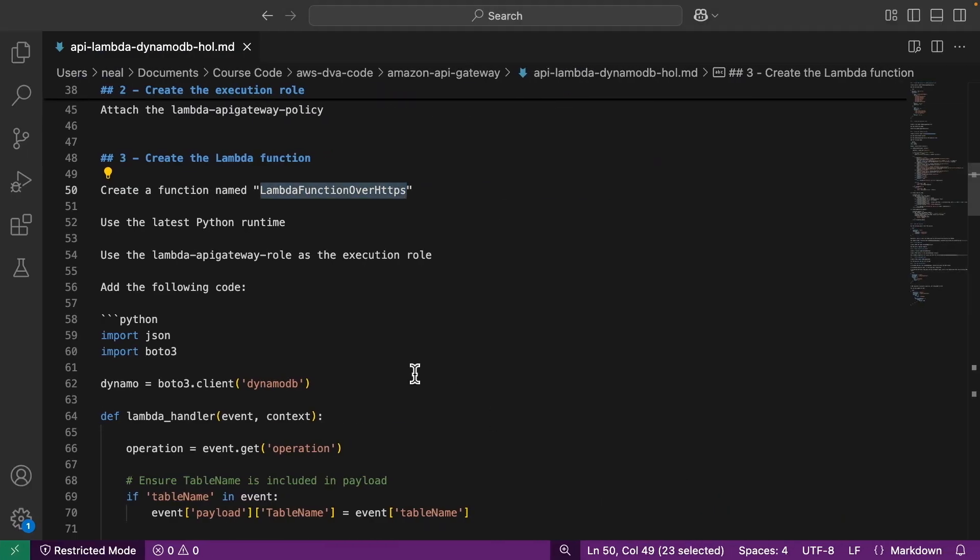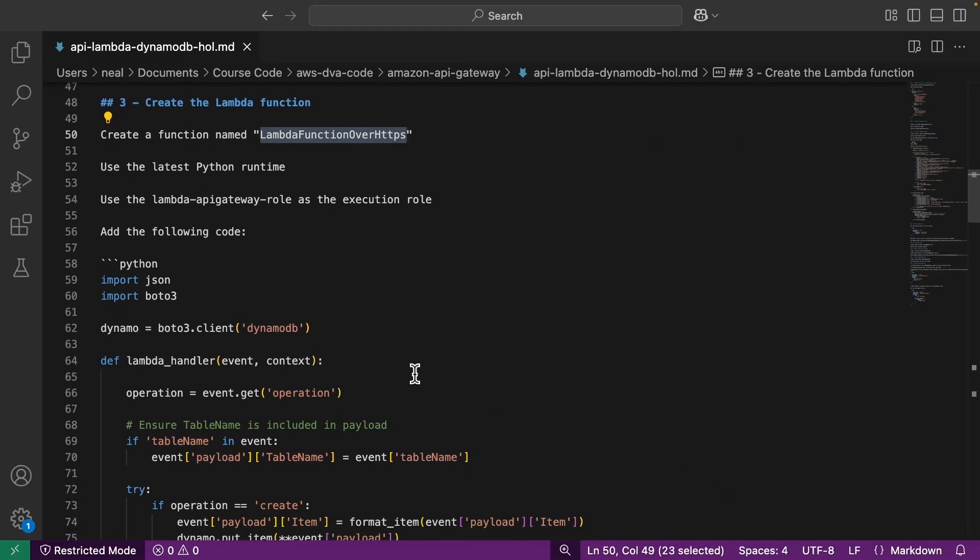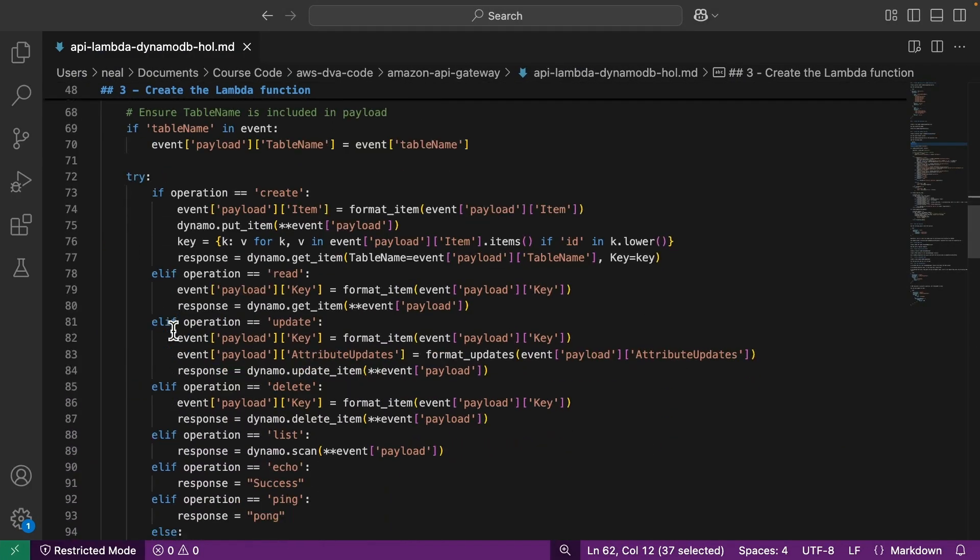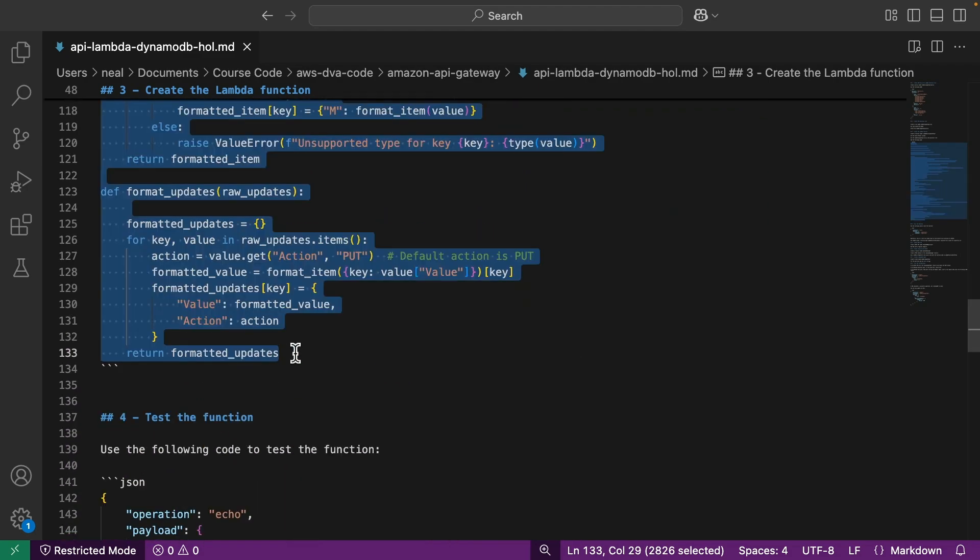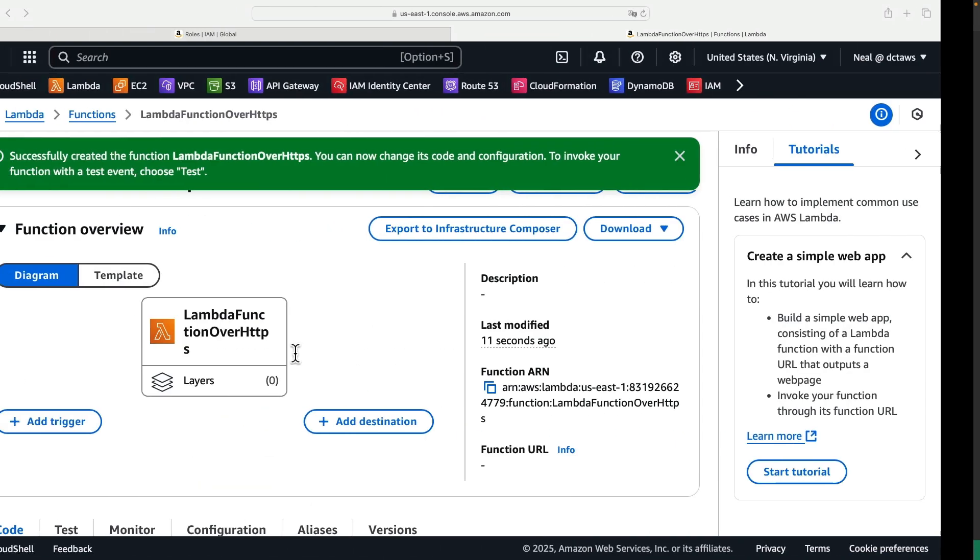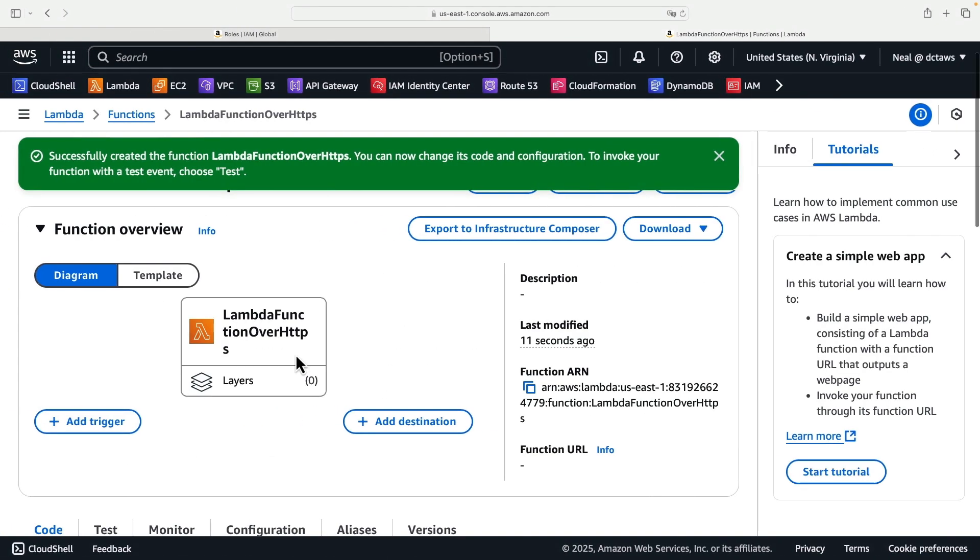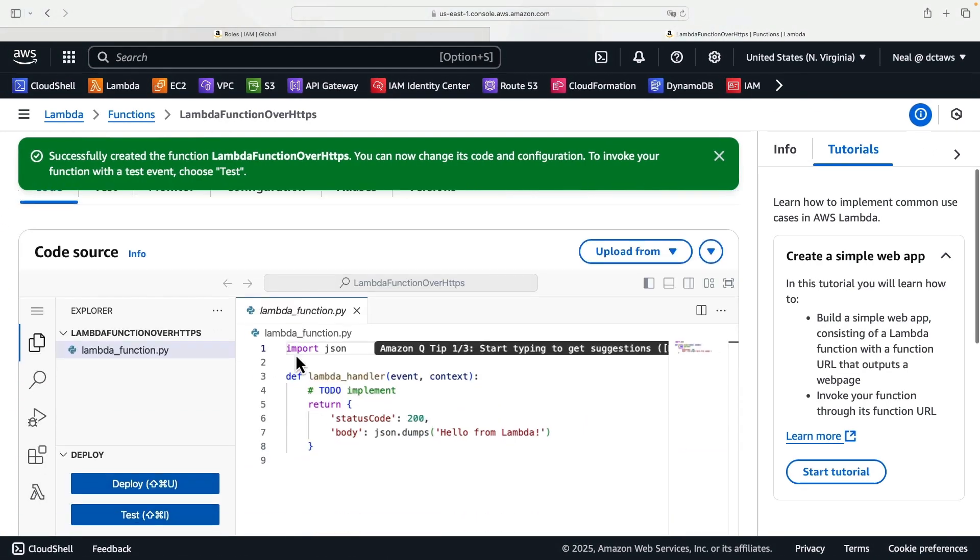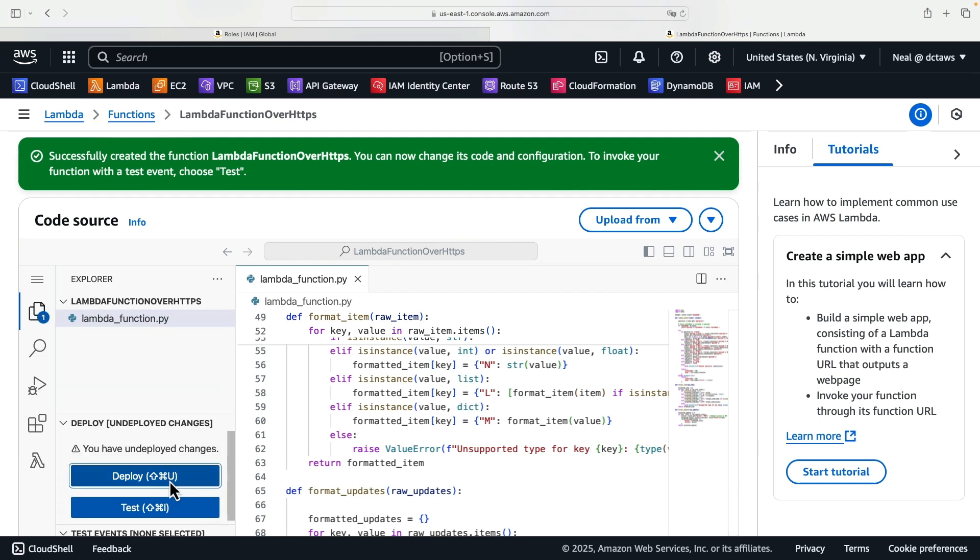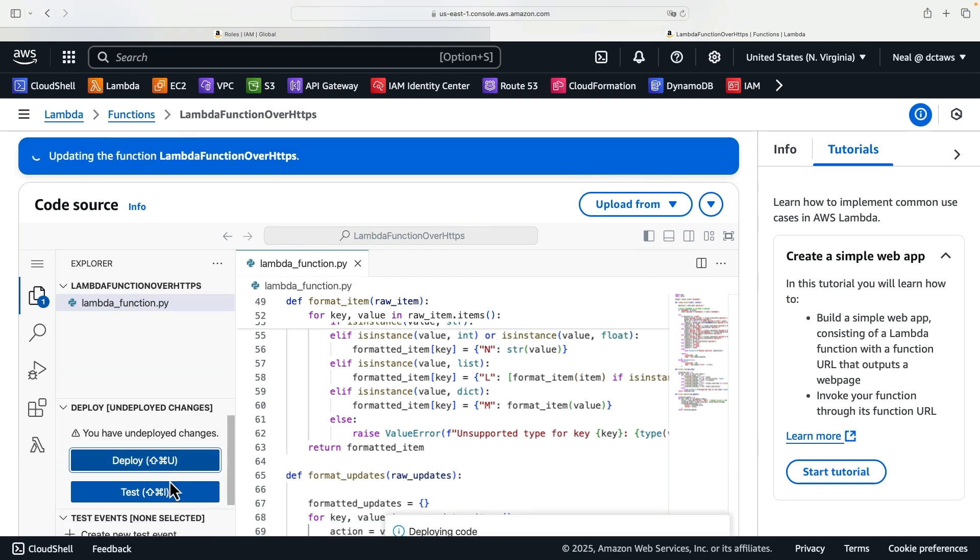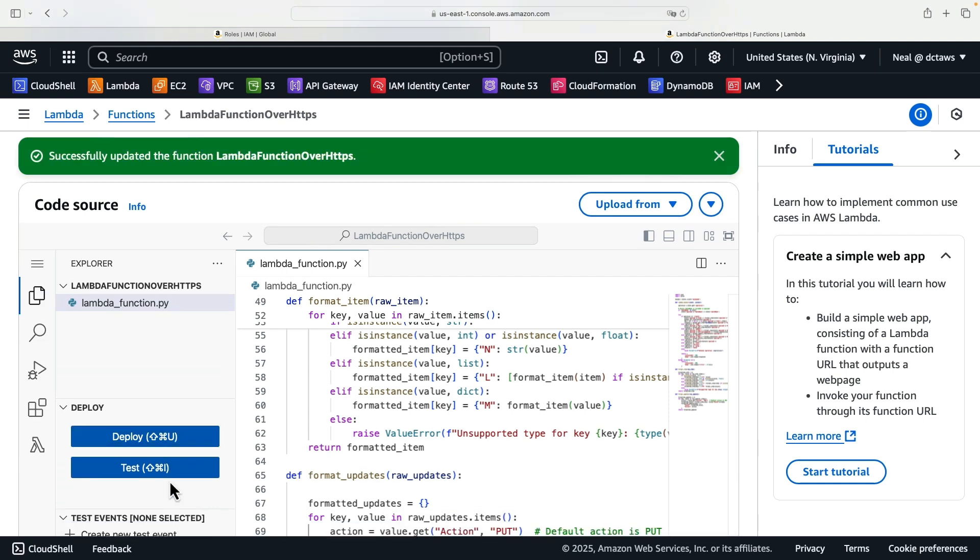Next, we'll come back and we want to use this code. So here's the Python code. I'll copy all of this code. I've got that on my clipboard. And I can come back to my function, paste all of that in, and then click on deploy. So I deleted any existing placeholder code in there and just added my custom code and deployed the function.